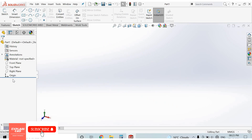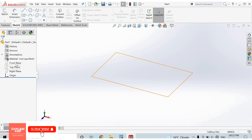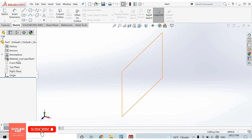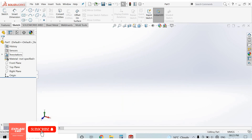We can edit any command from the Feature Manager tree. We can also select any plane from here, like Front Plane, Top Plane, and Right Plane. We can also edit material from here.